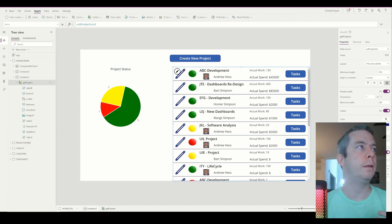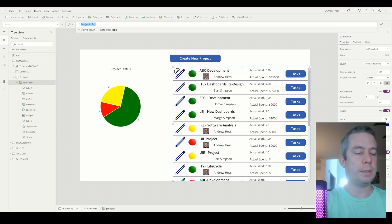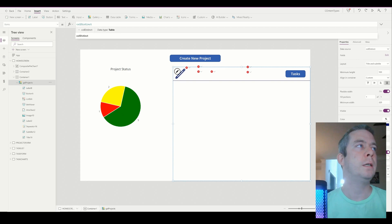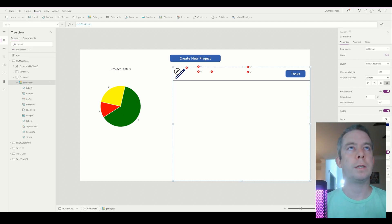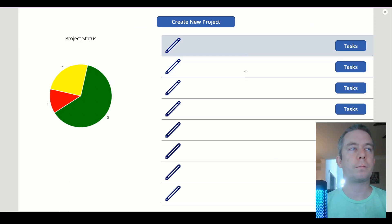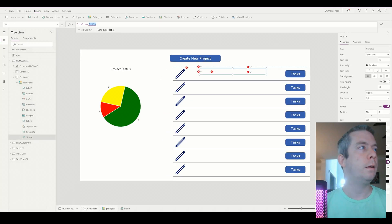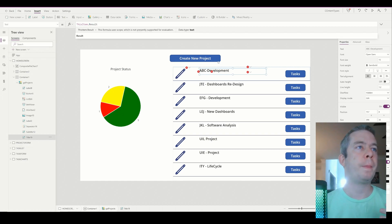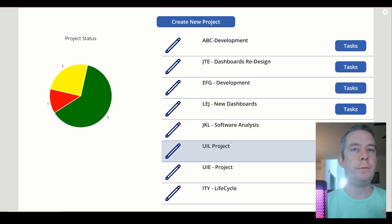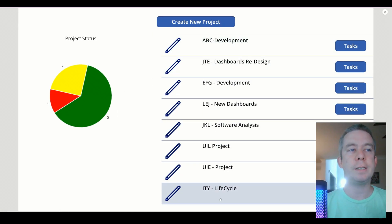Let's replace this gallery now with CollectionDistinct. I believe it's going to break things because it's going to change Title to Result. Let's go back in and back out. We can see it populated. The Result field is now our Title field — so our Title field is in there and we do have distinct values.